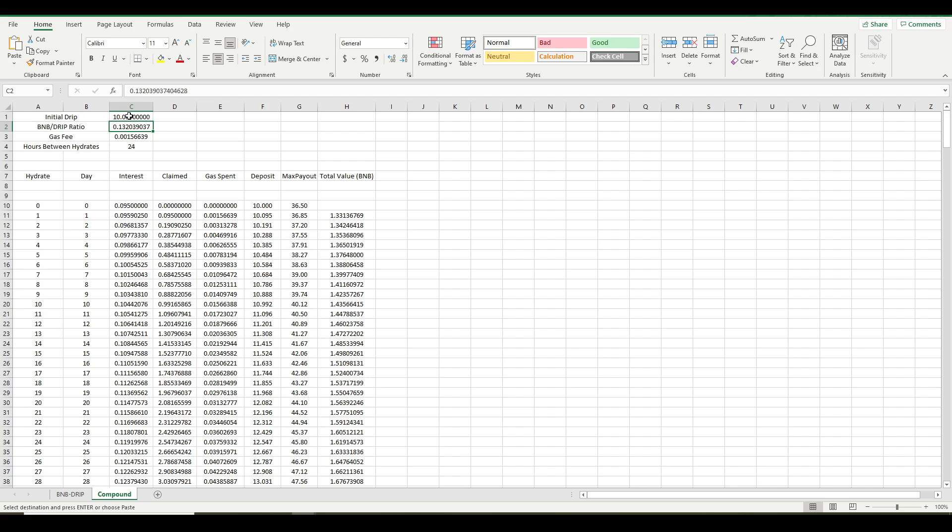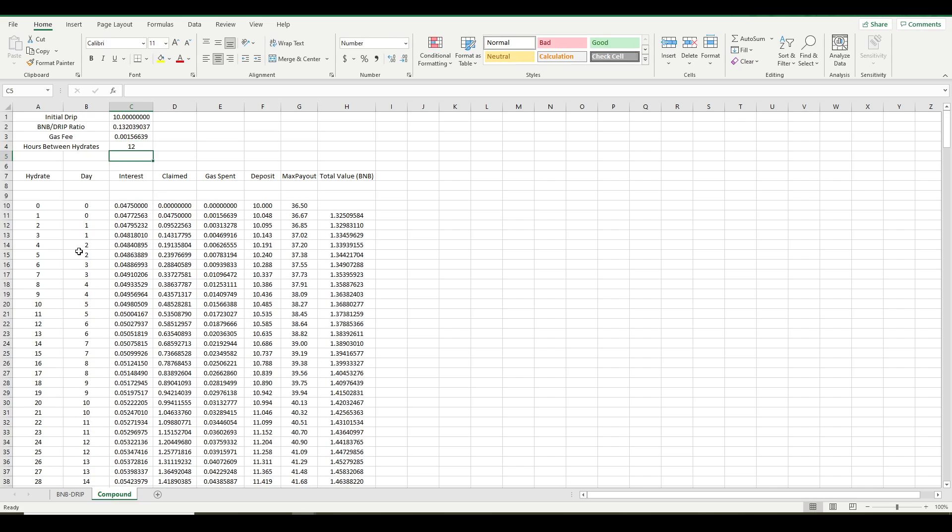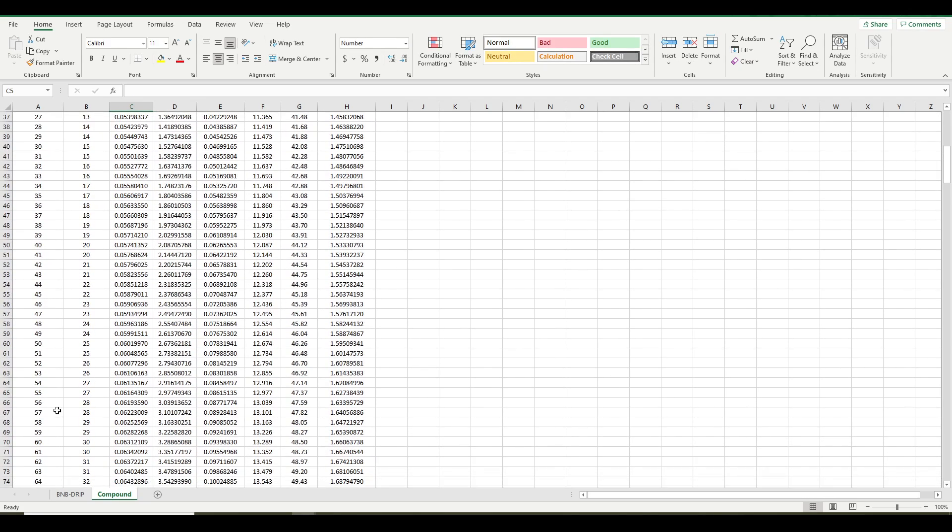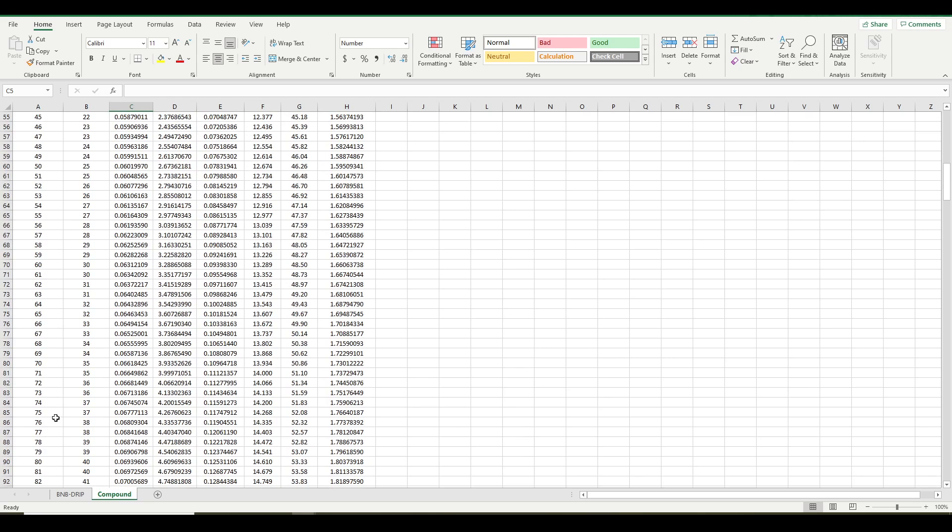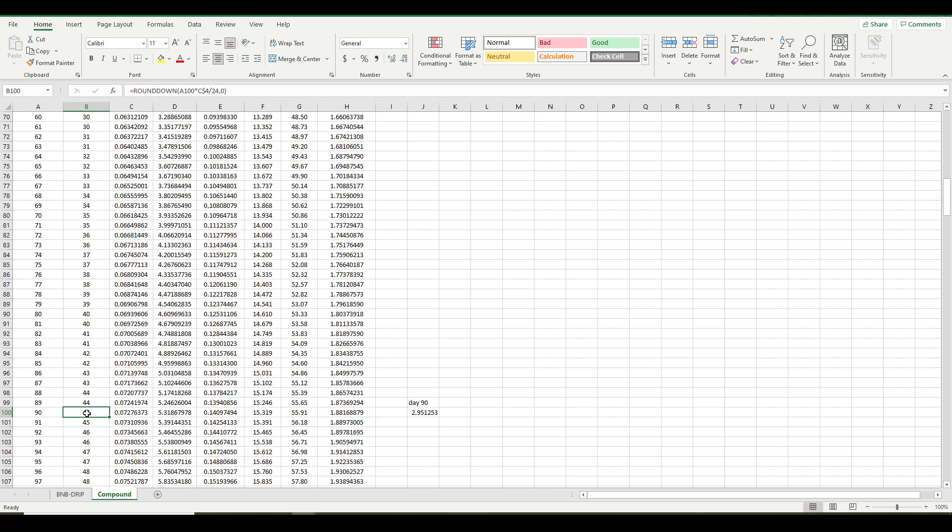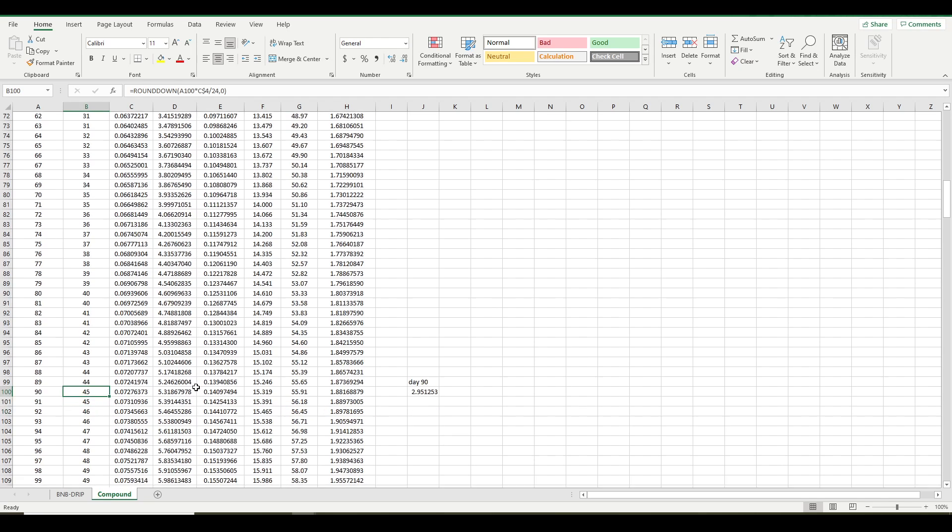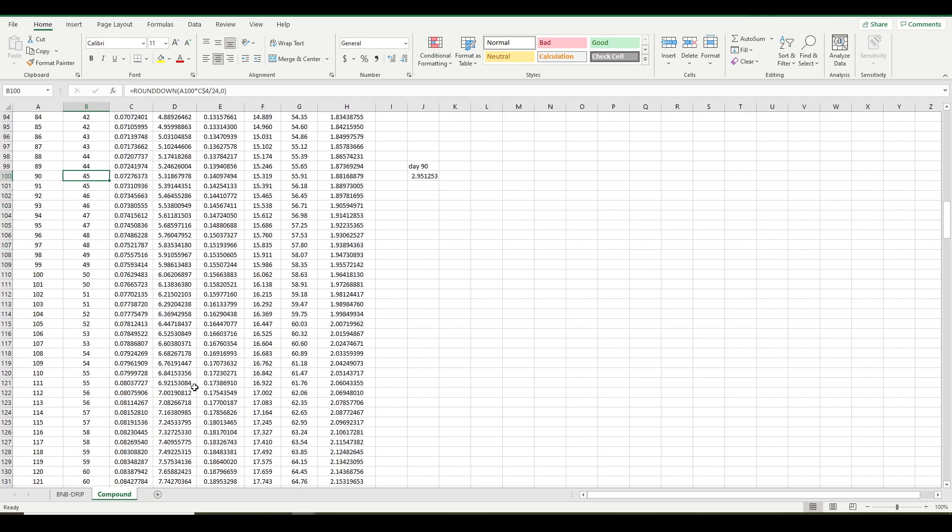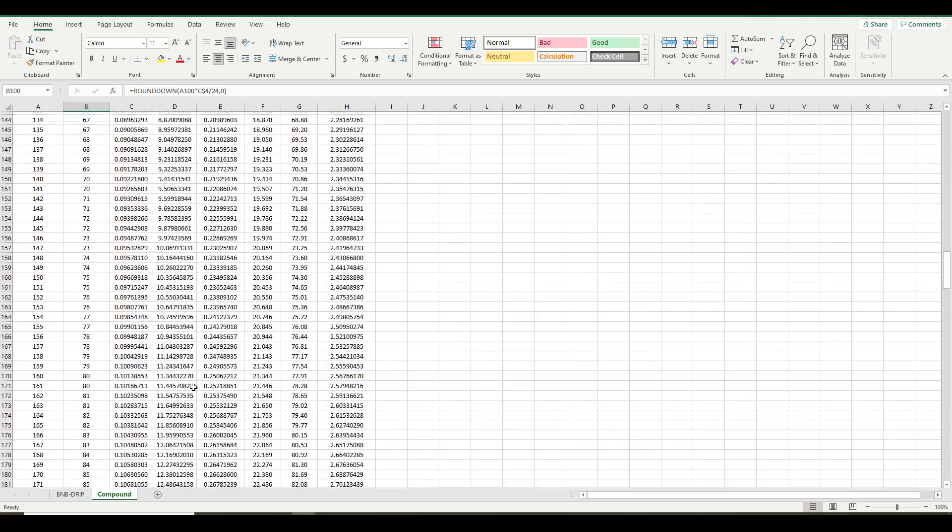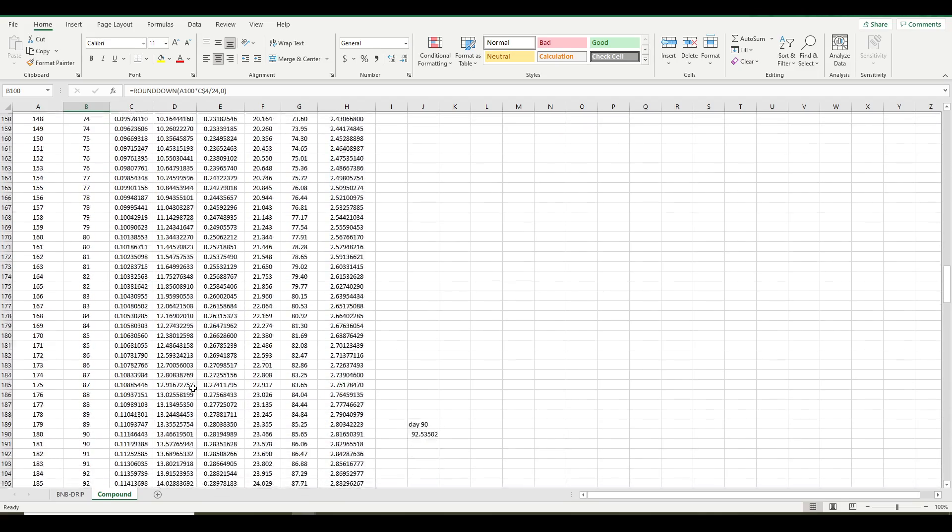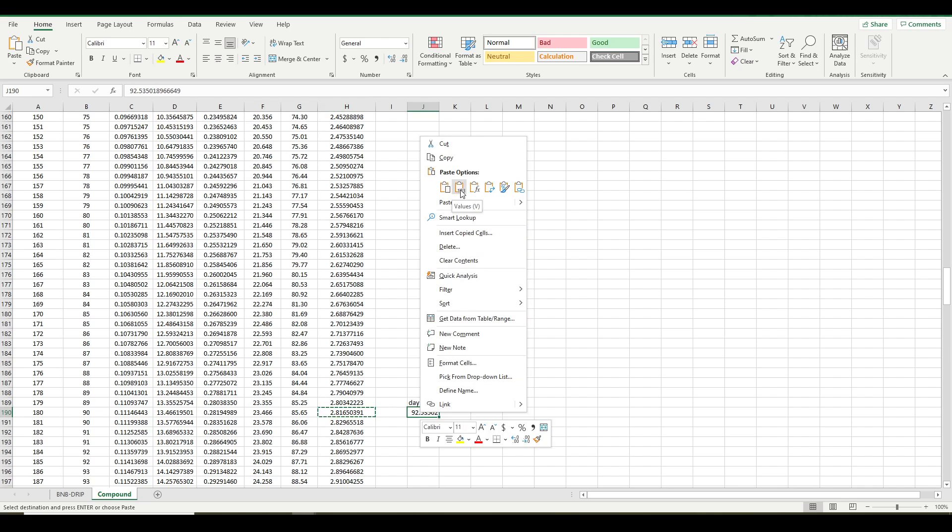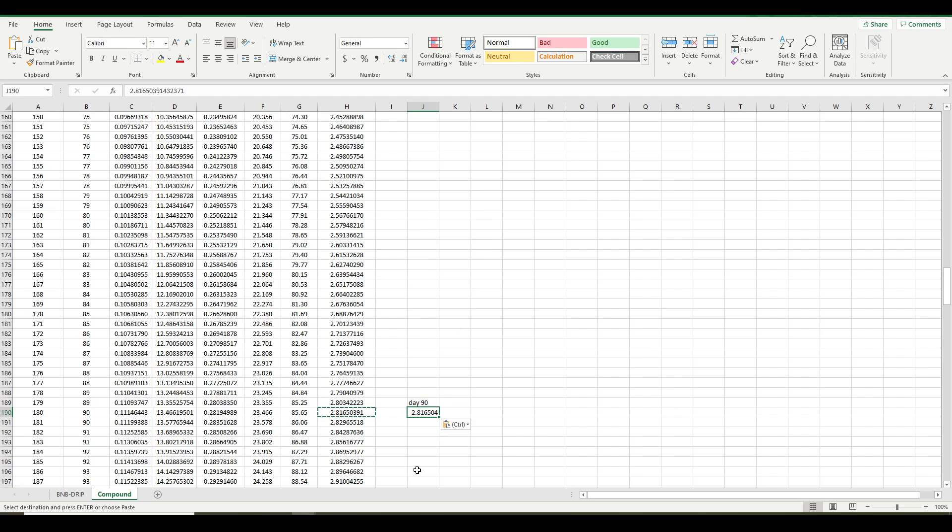So then let's look at 12 hours, so twice a day. Now notice your 90th hydrate is actually on day 45, right? Because you're hydrating twice a day. So don't look at this number. It's not apples to apples. This is only day 45. So let's scroll down and let's look at day 90, considering that we're hydrating twice a day. It's actually going to be our 180th hydrate is going to happen on day 90. So what's our account value at that point? So copy that, paste it as a number, as a value.